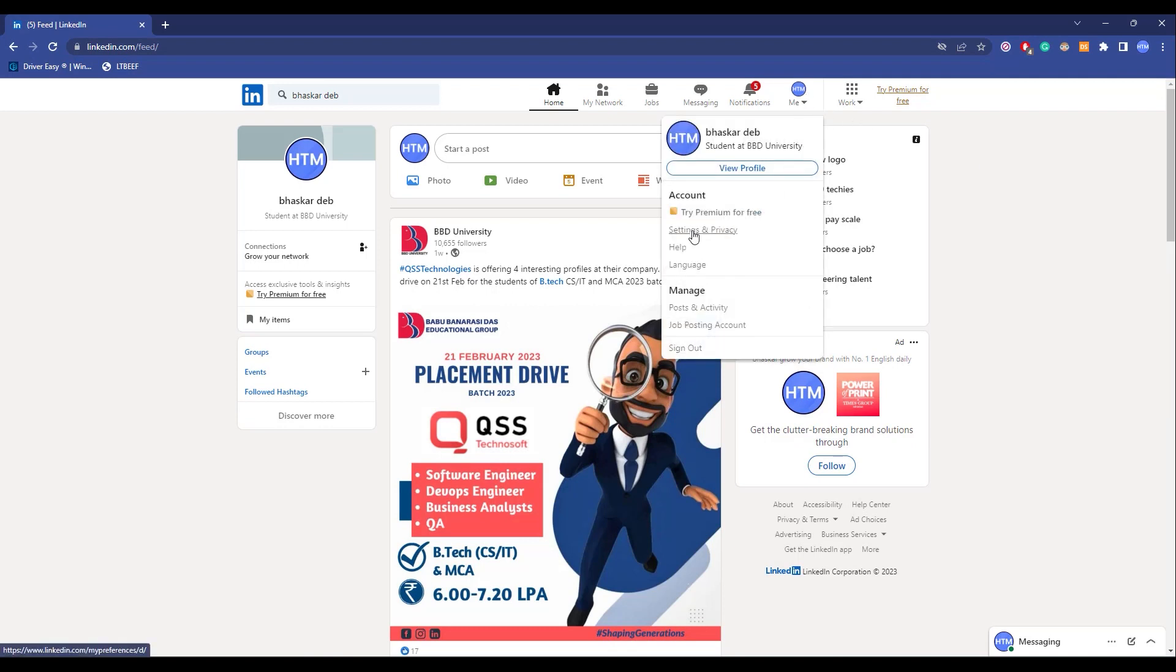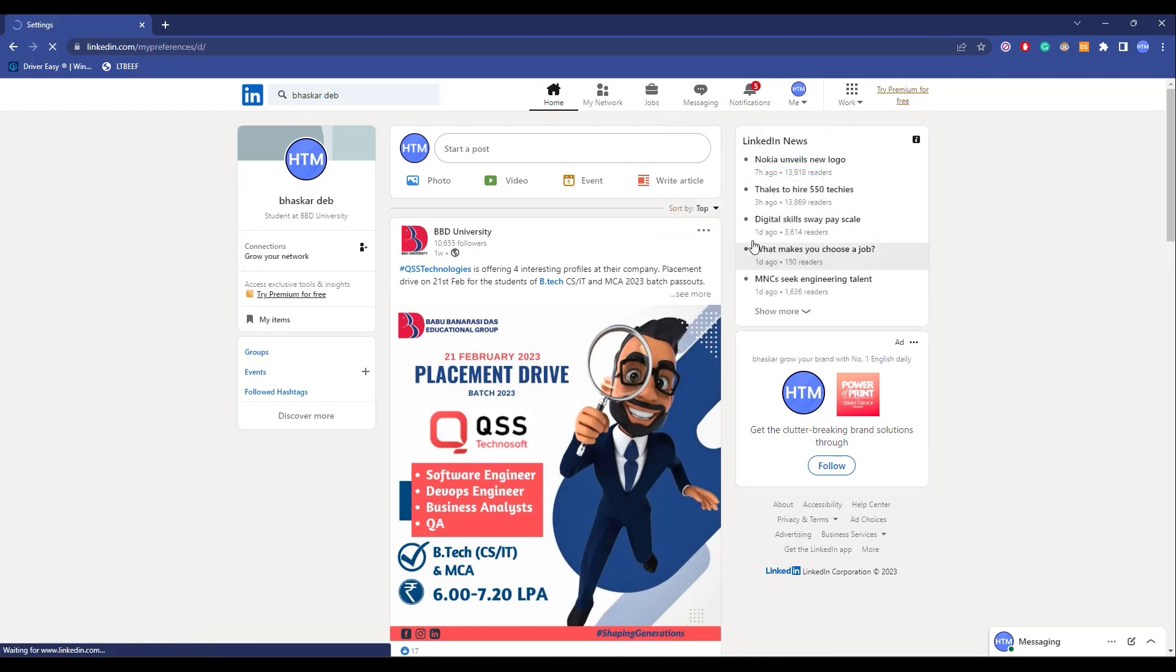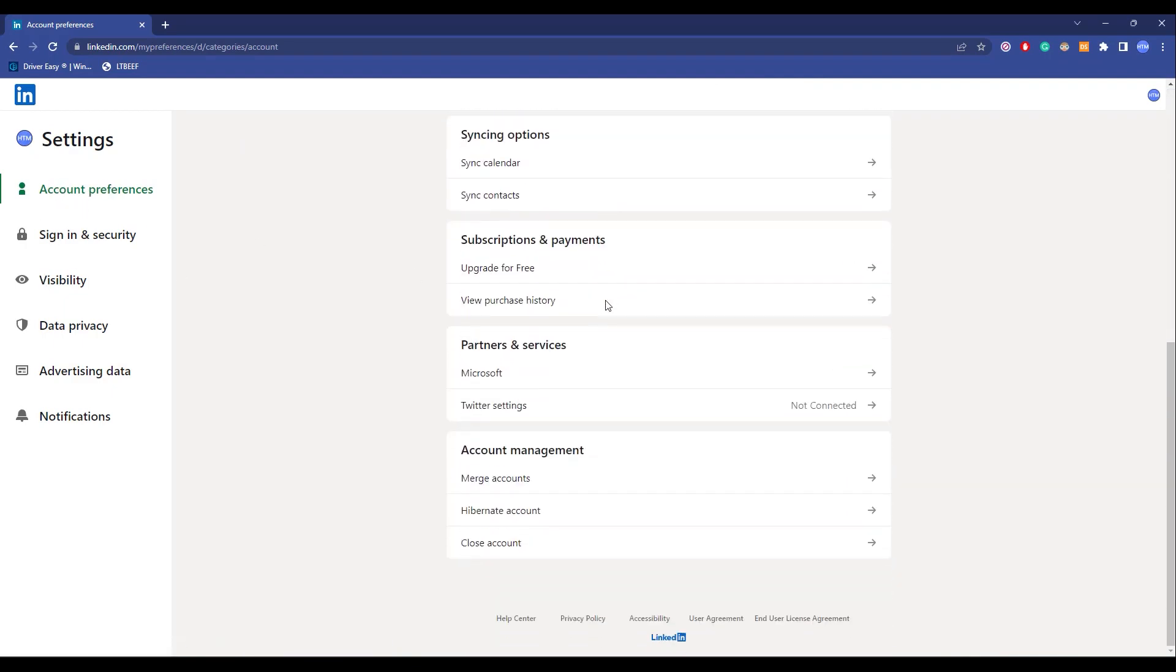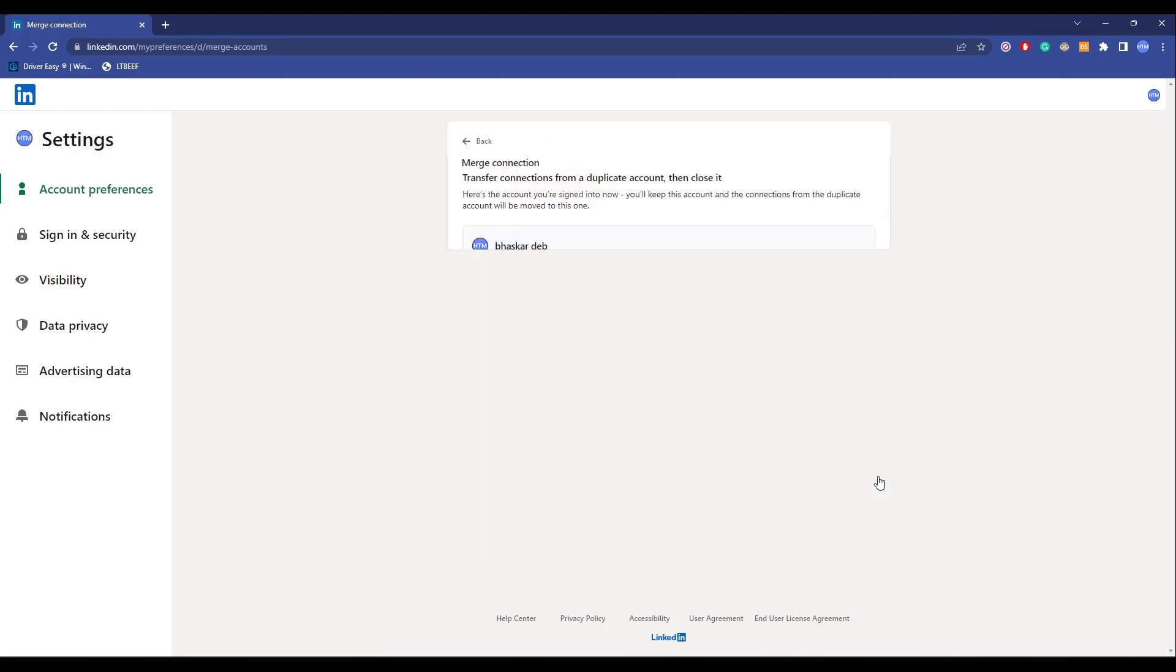Now in Settings and Privacy, go to Account Preferences over here and scroll down. Over here you will find Account Management. Over here you will find an option called Merge Account, so click on it.